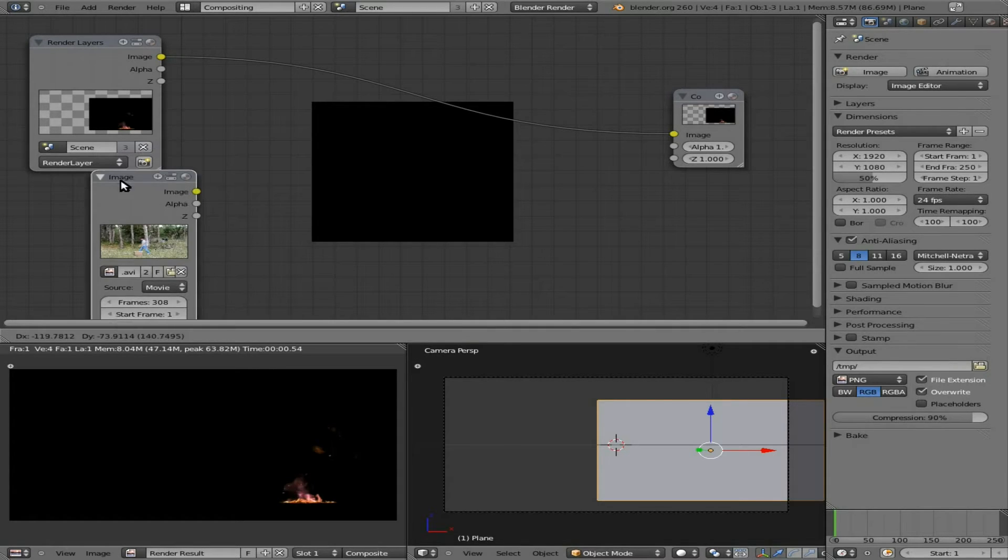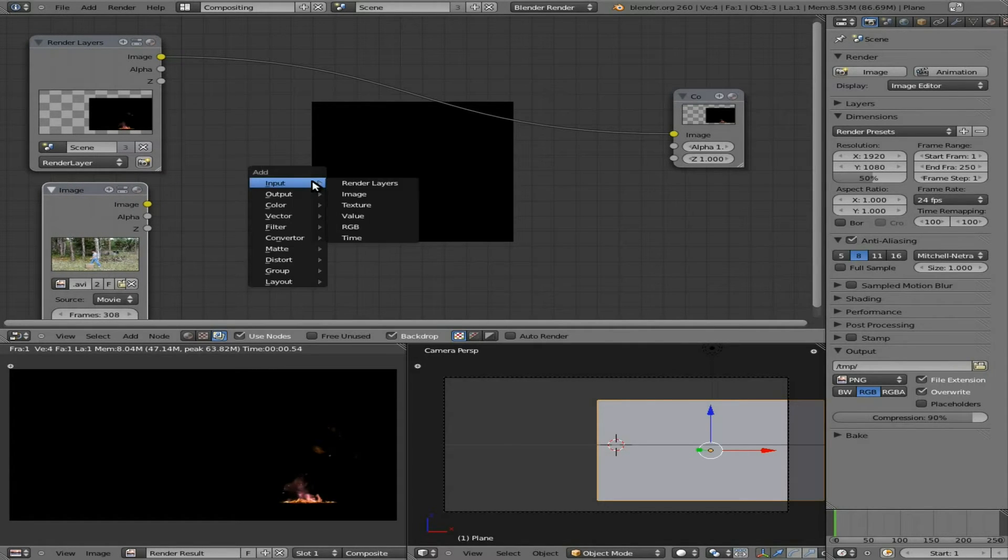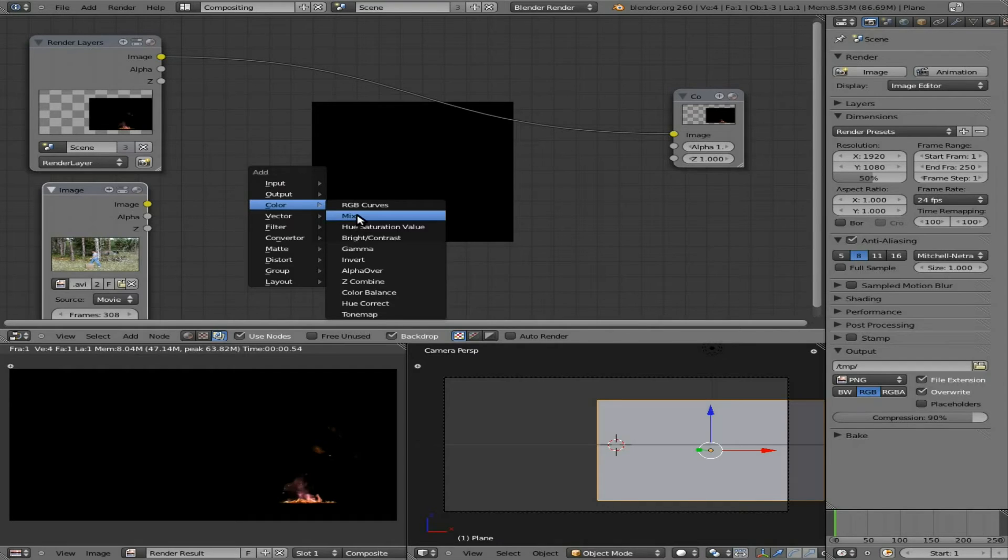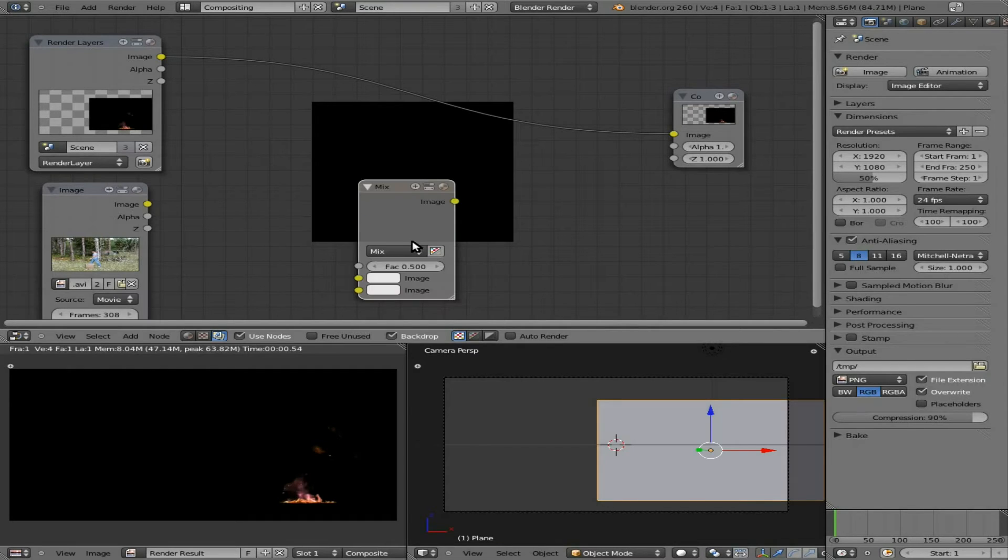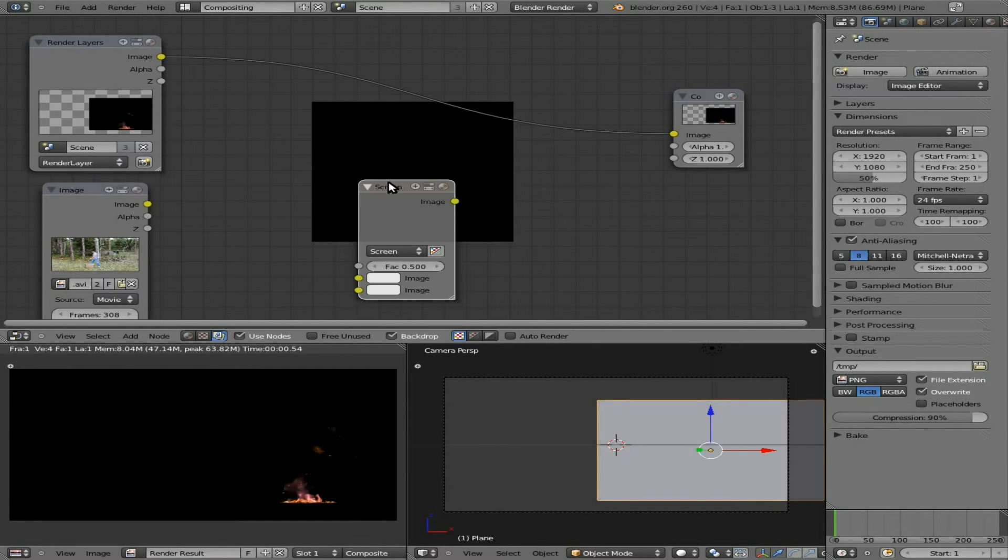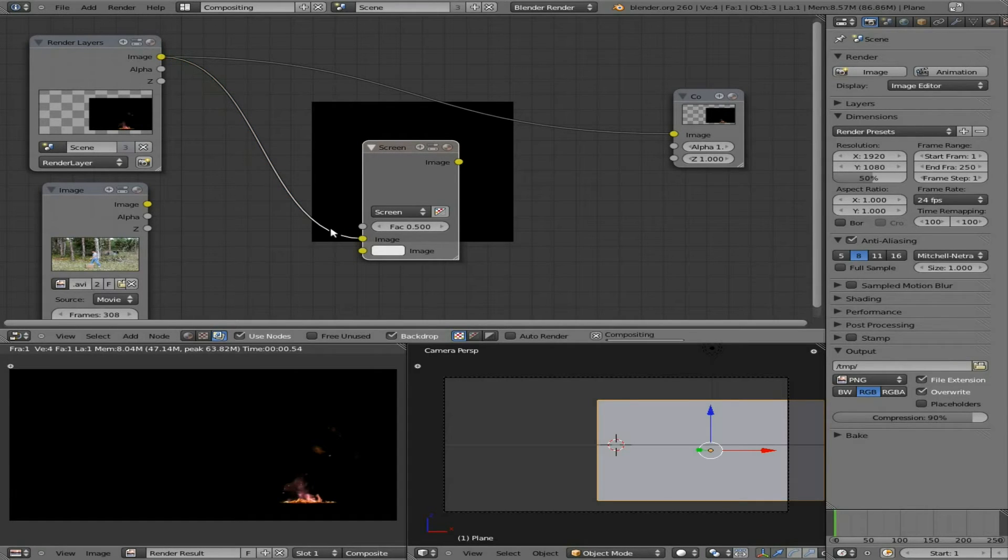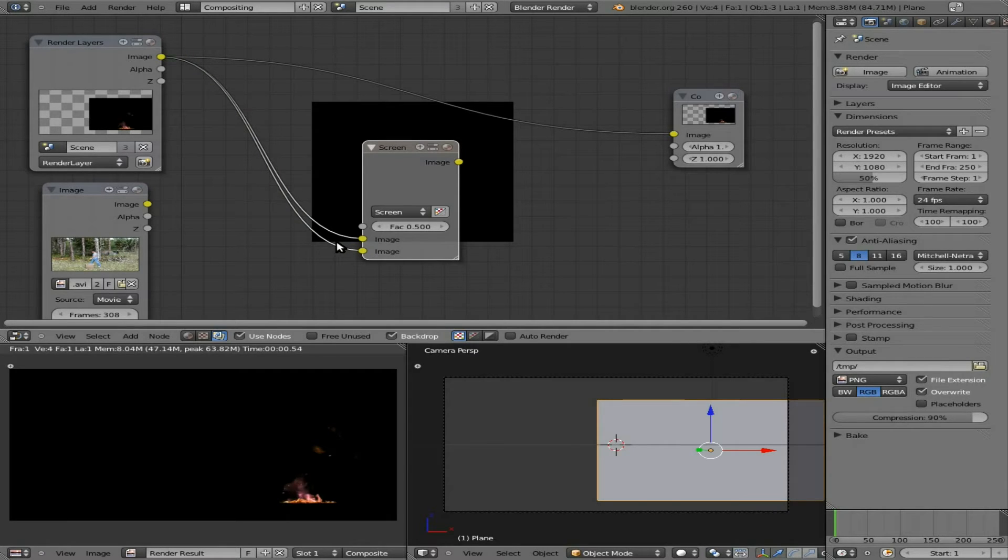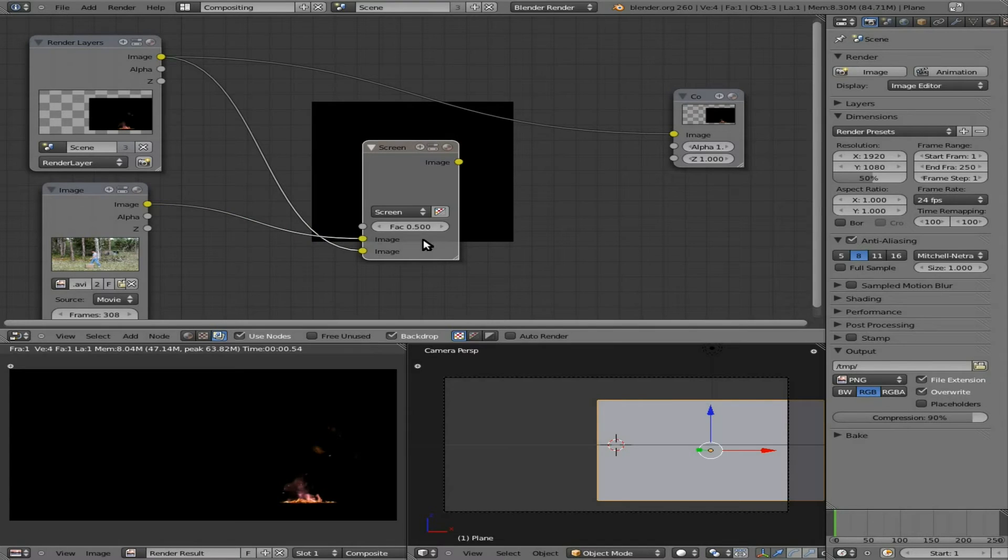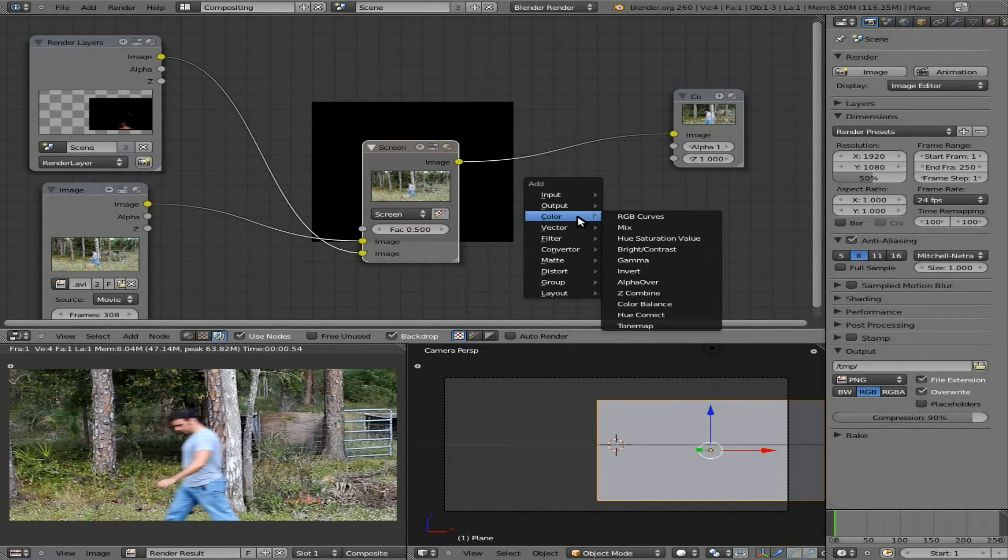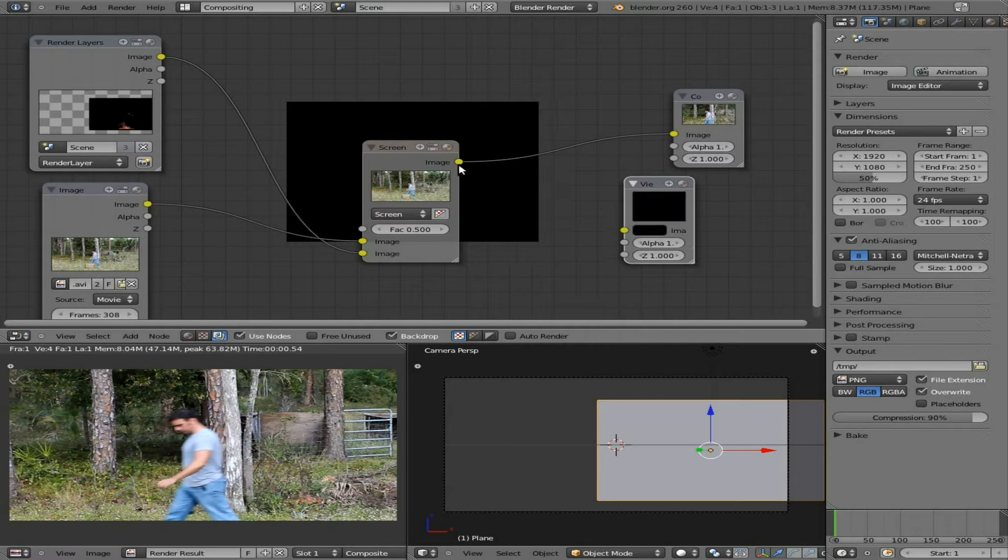At this point, I'm going to shift A, and I'm going to say color mix, change that to screen, and we can drag this video down here. Actually, I'm sorry, top video goes in the bottom one, so since the fire is going to be on top of the other one, it goes in the bottom one, and this one, the bottom plane goes in the top, so it seems a little backwards, a little weird.